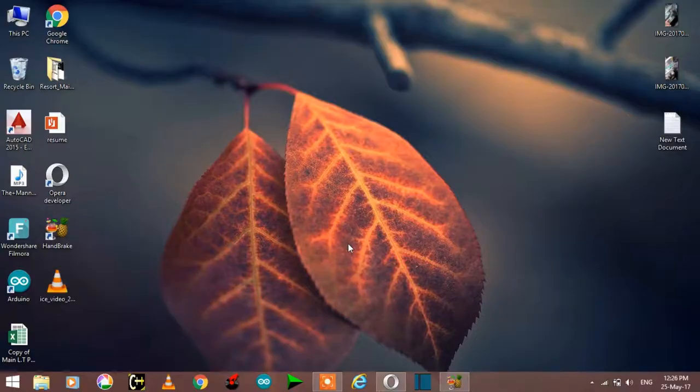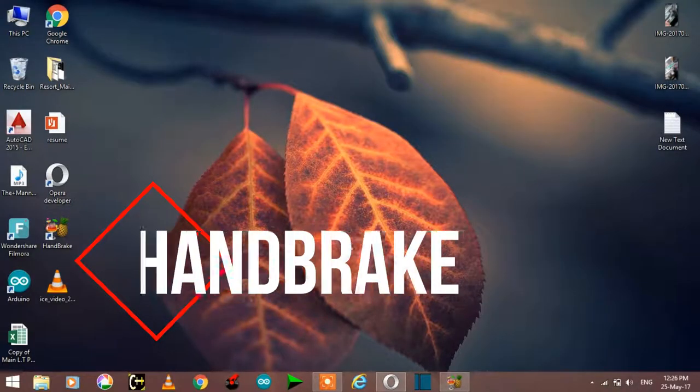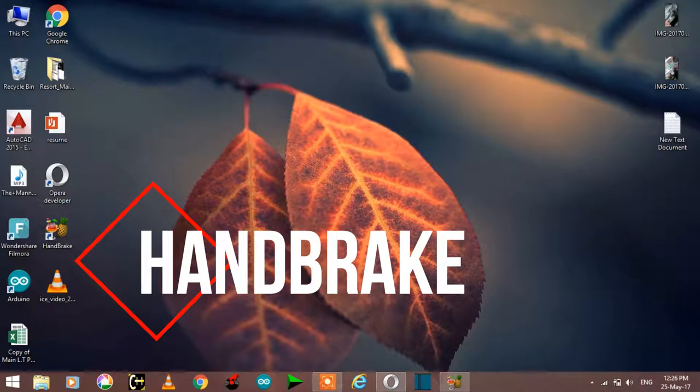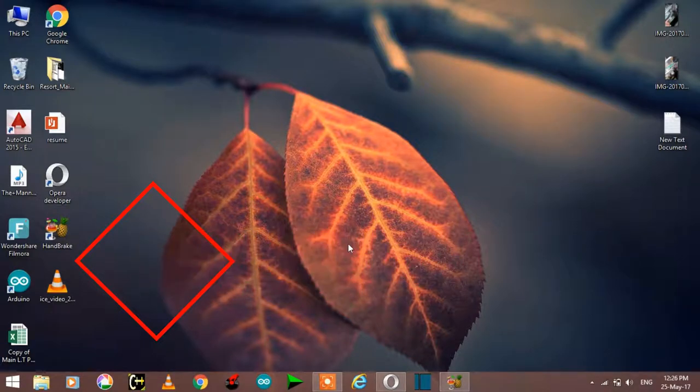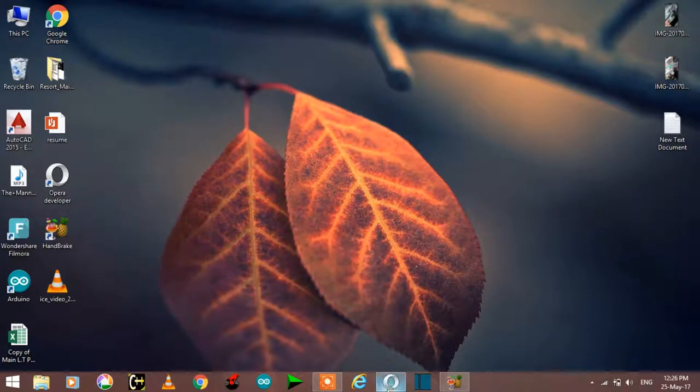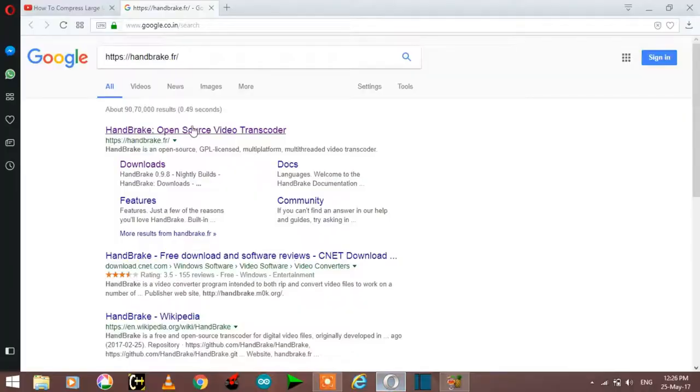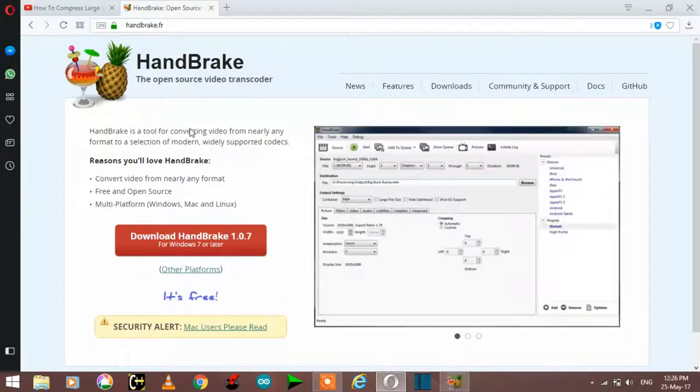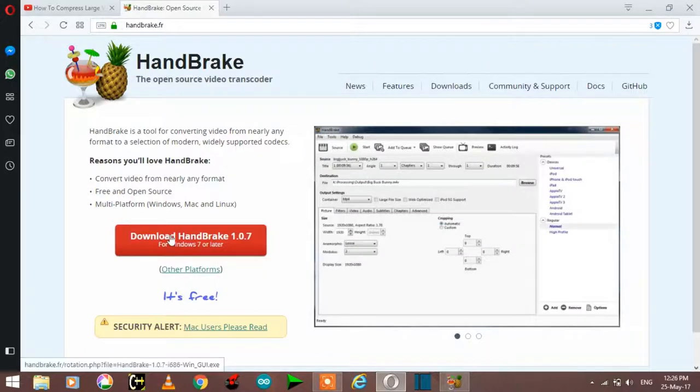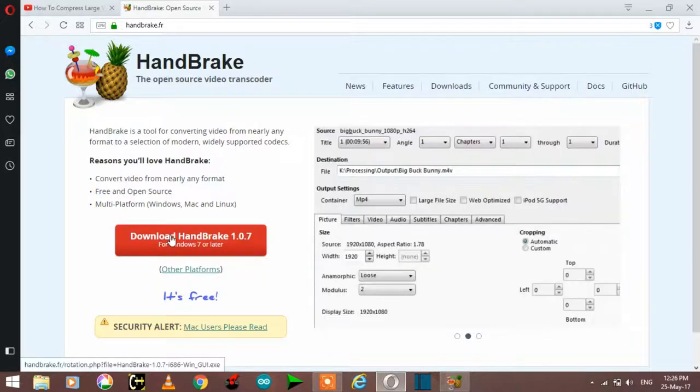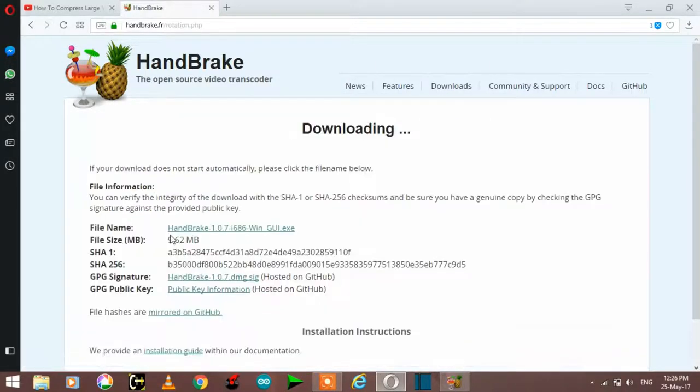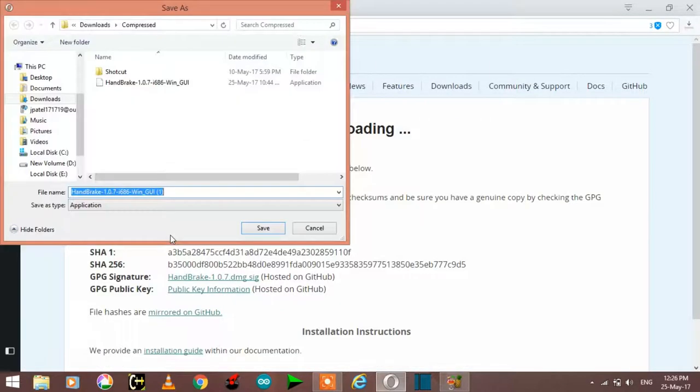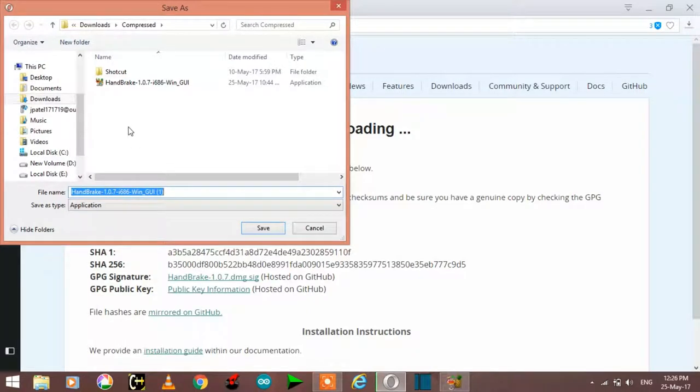For that you have to download a software which name is Handbrake. You can download this software from the given link in description below. So open the link, click on the first link, now click on download, then downloading will start.